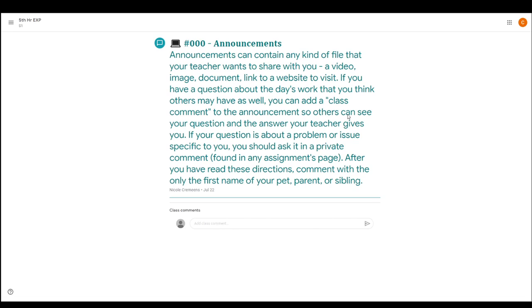So you just really want to read the announcements and if there's anything linked like a video, an image, a document, a website, you want to look at that. That's there for a reason, especially if we're doing remote learning at some point this year and I have a video in the announcement. It's going to be me walking you through the day's assignment.